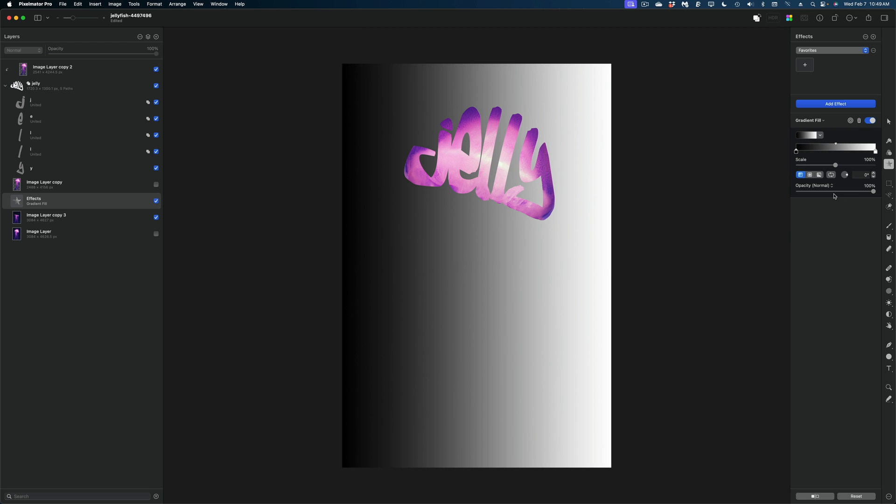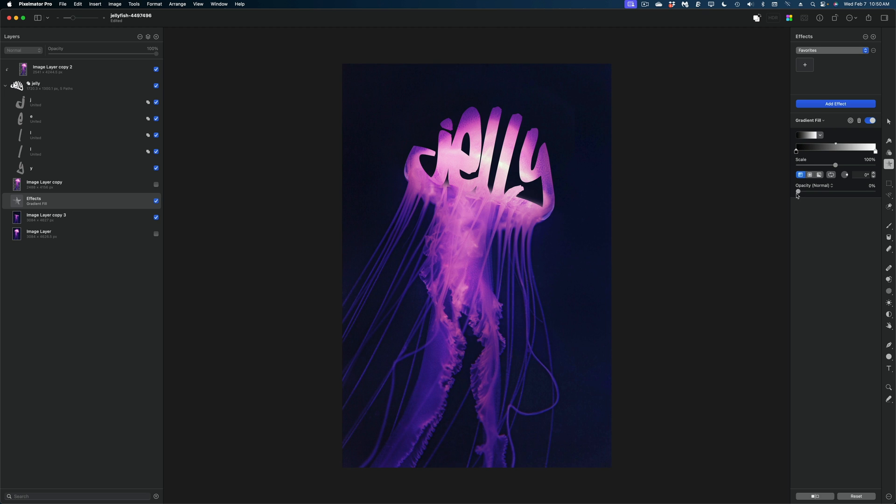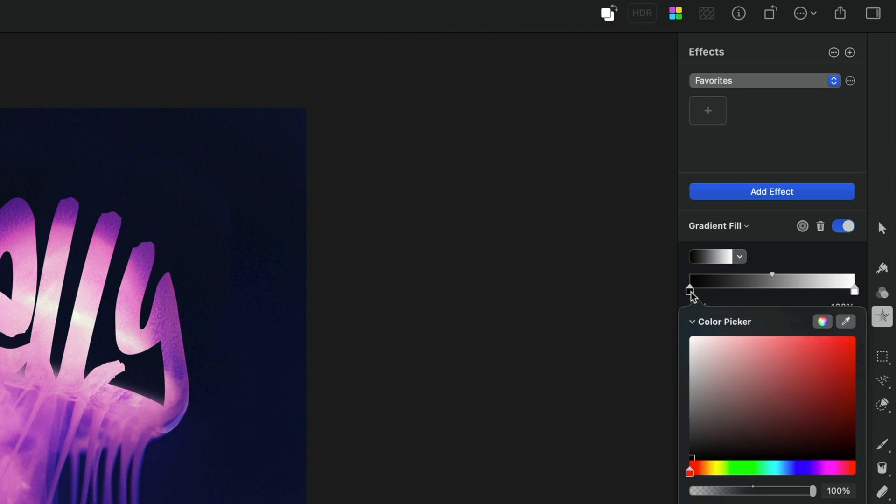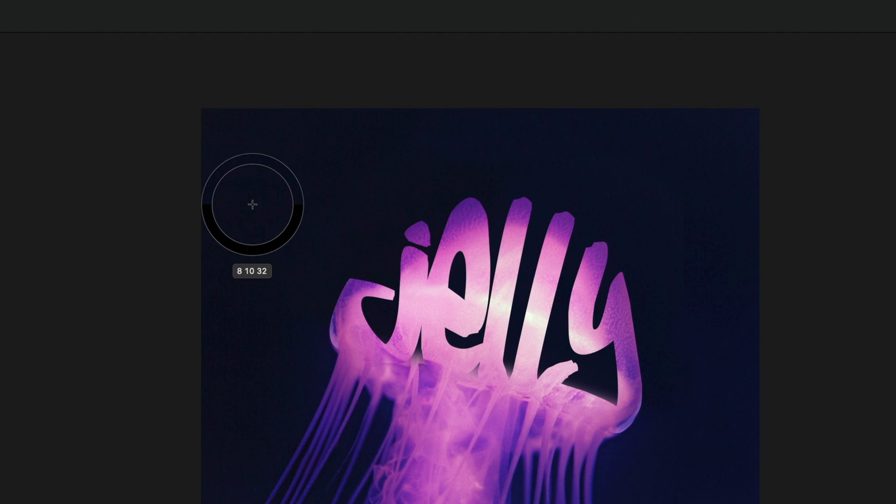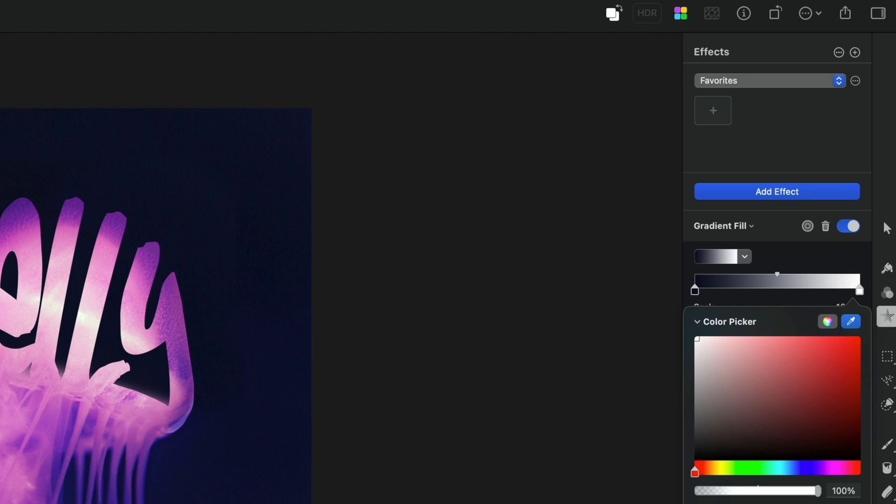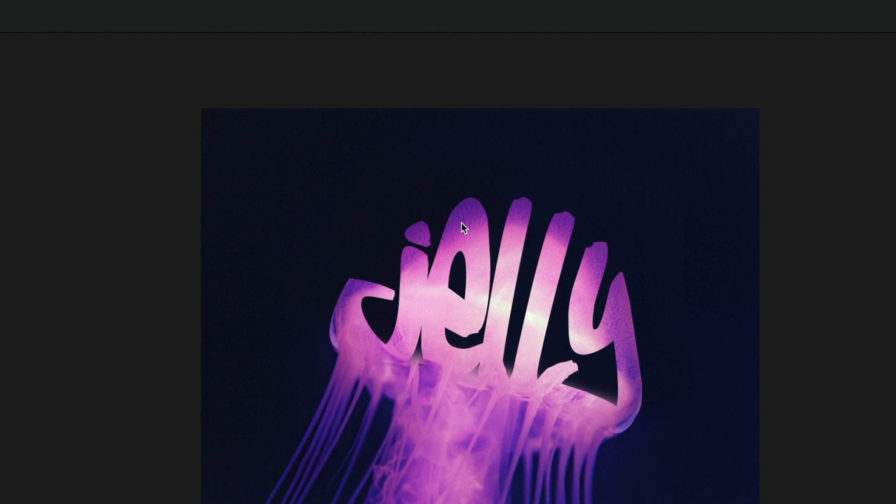Now I'm going to dial down the opacity of that fill so I can color pick from my image here. So I'm going to grab this first color tag and I'm going to grab the eyedropper and I'm going to color pick like this dark blue. And then I'm going to grab this white color tag here, grab the eyedropper once again, and I'm going to pull like the purple.